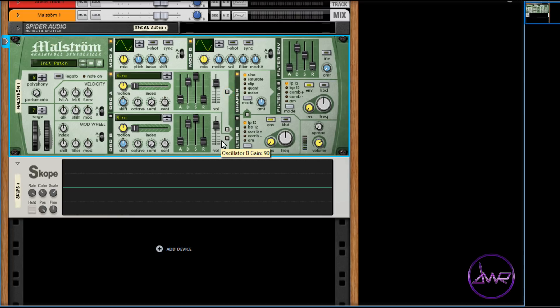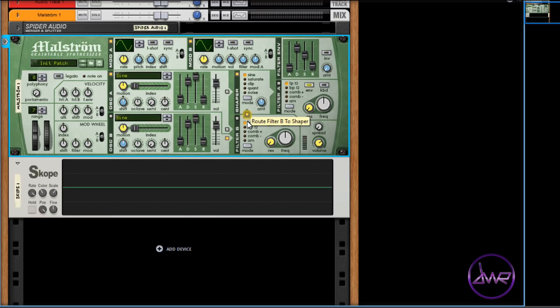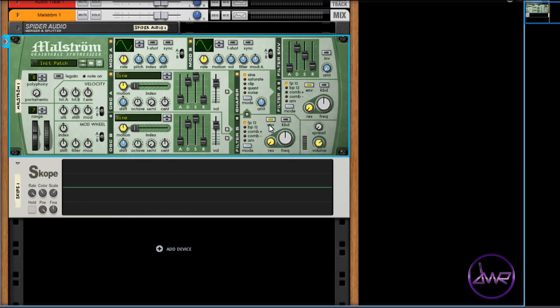To send oscillator B to the shaper, click the bottom box beside oscillator B's volume control, and also the box in the arrow in between filter B and shaper. If you want, you can still use both filters simply by clicking on their corresponding box.